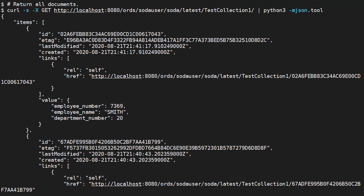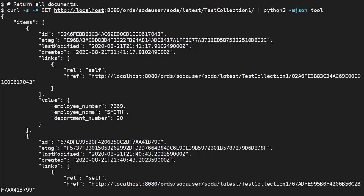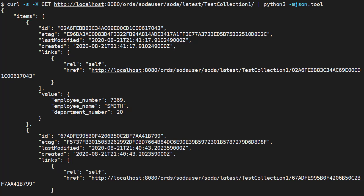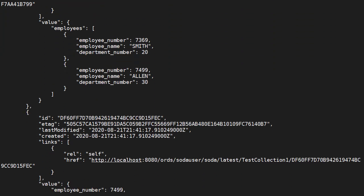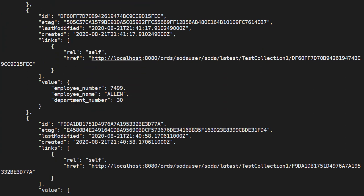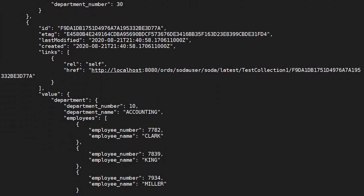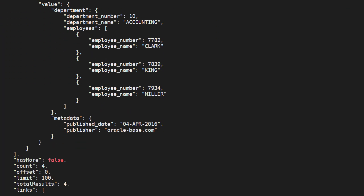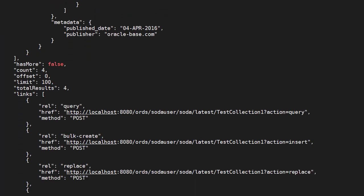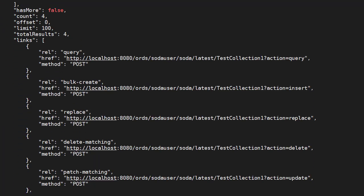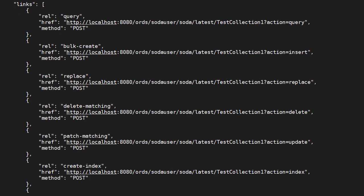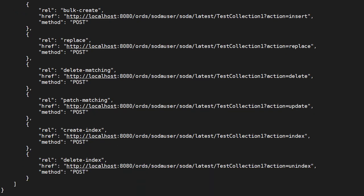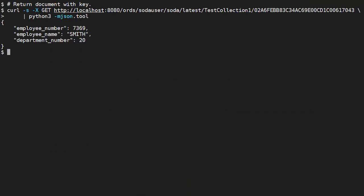We return all documents in a collection using the GET method along with the collection URL. The output includes an items array containing all the documents and their metadata. We can see if the output is paged, and there are links describing available methods. We can return a single document by adding a key onto the collection URL.